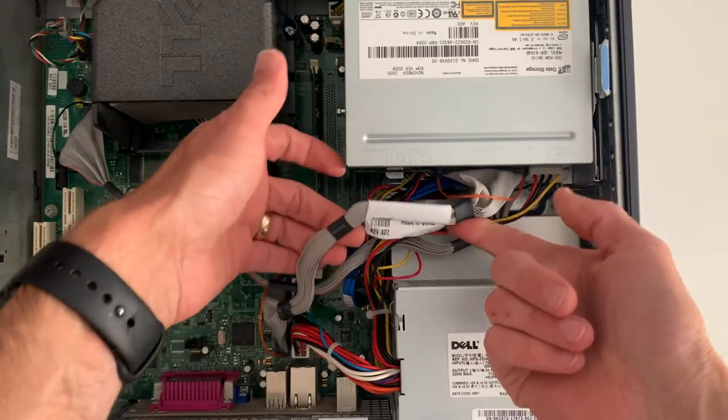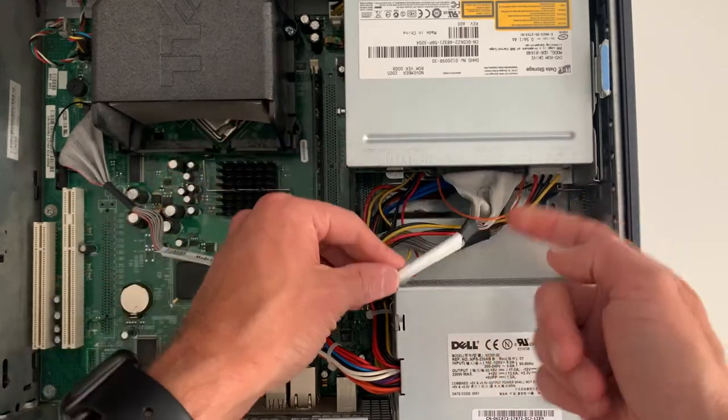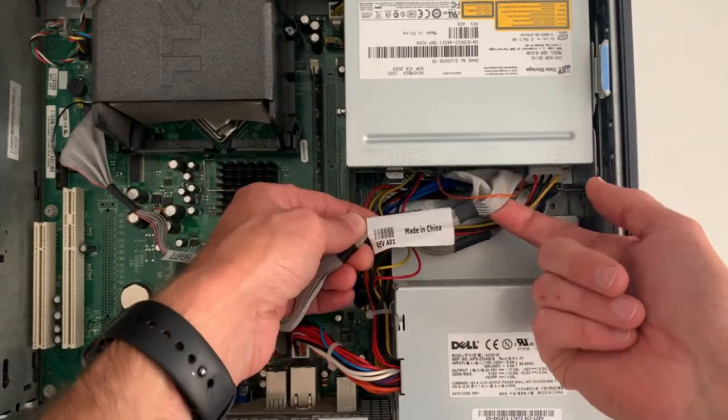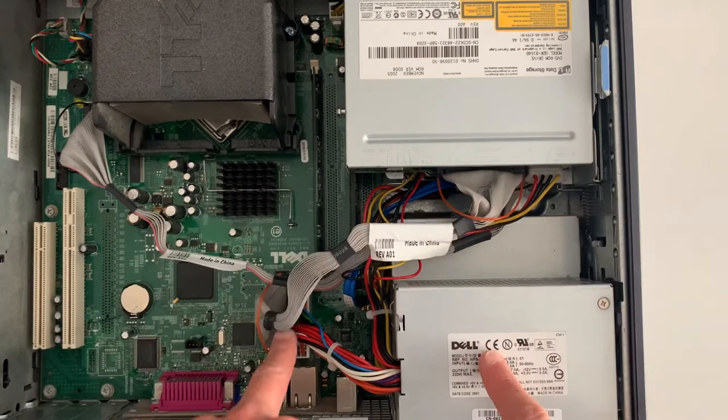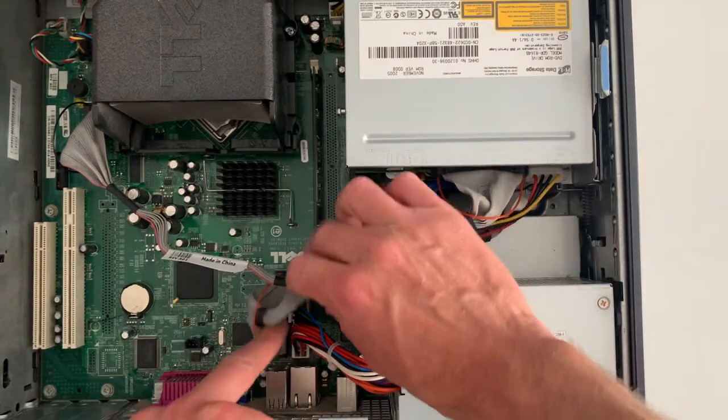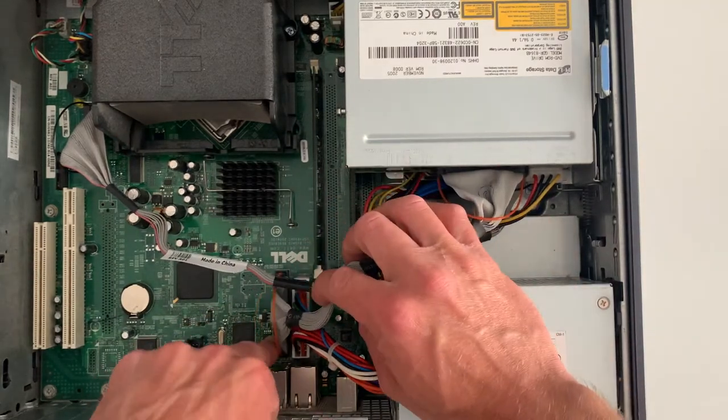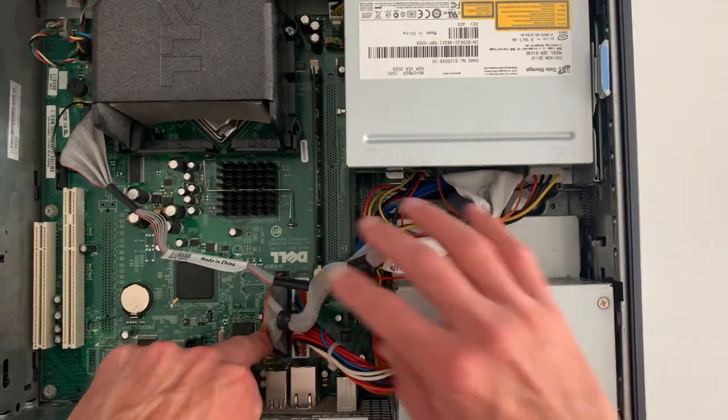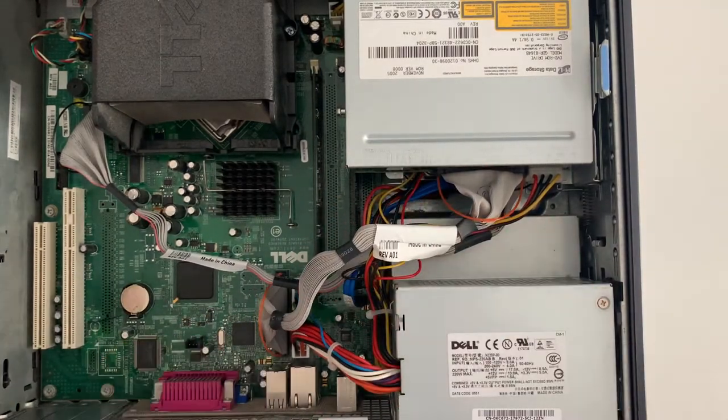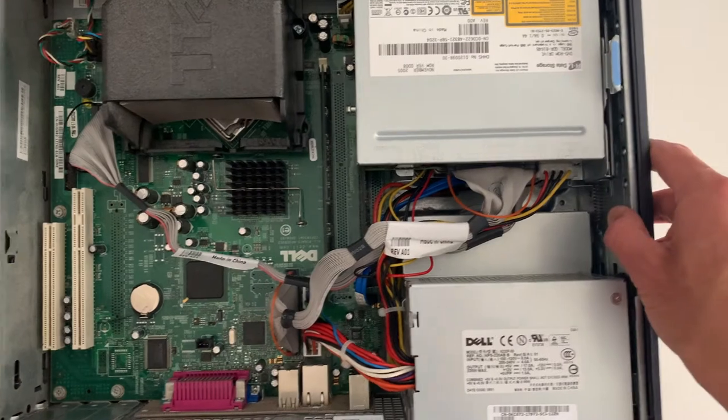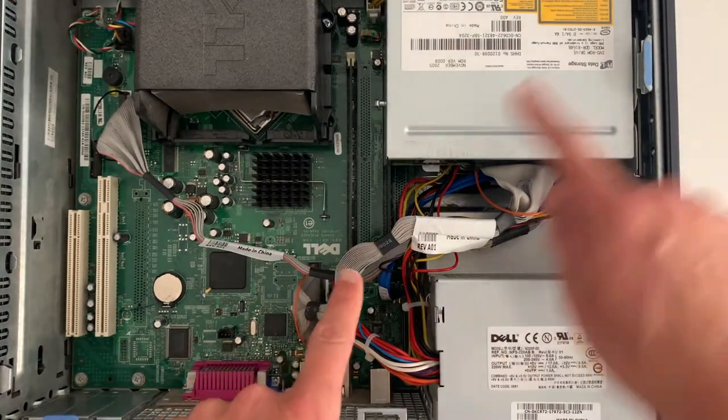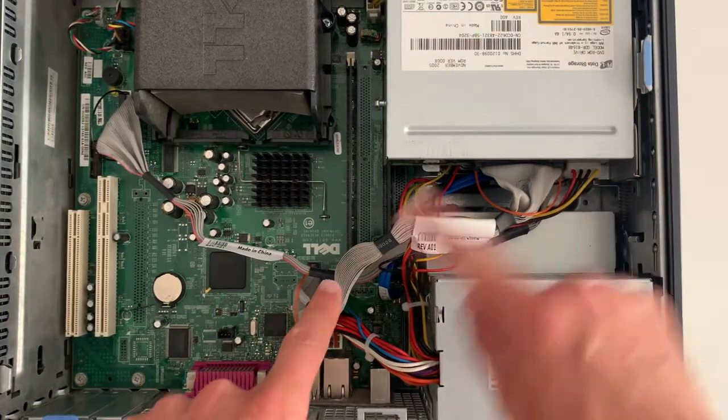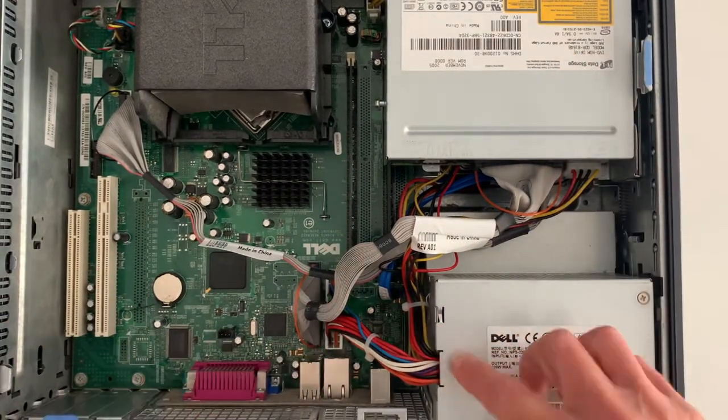That connects via this quite antiquated now IDE interface, but you don't need to worry too much about that. That's been replaced with SATA in modern days, but that connects straight down to a socket on the motherboard, and the motherboard will have an integrated chip specifically for just managing the communication between these devices and the CPU.